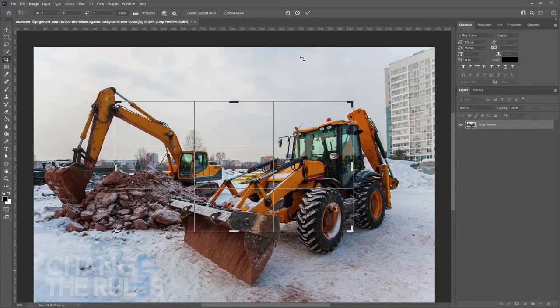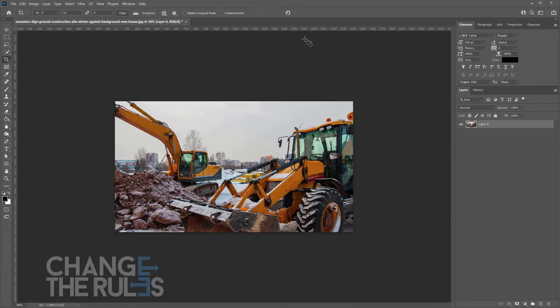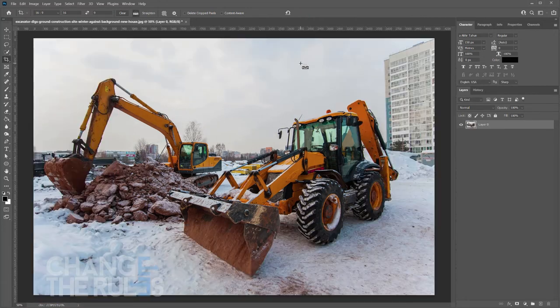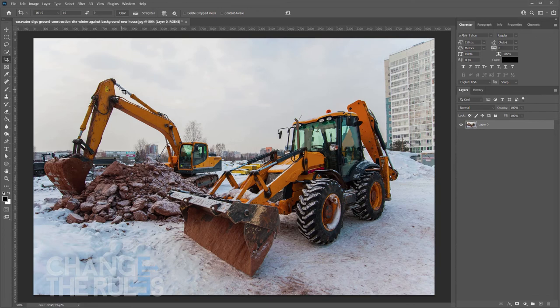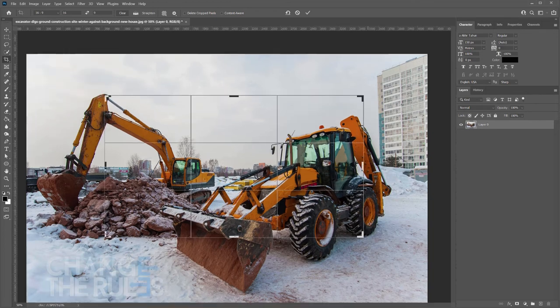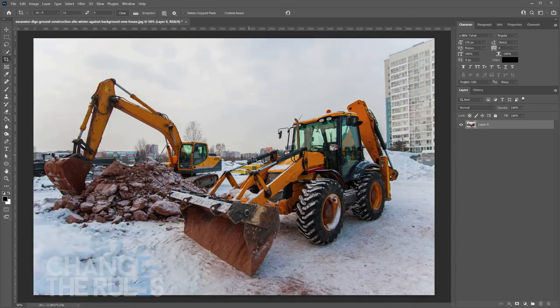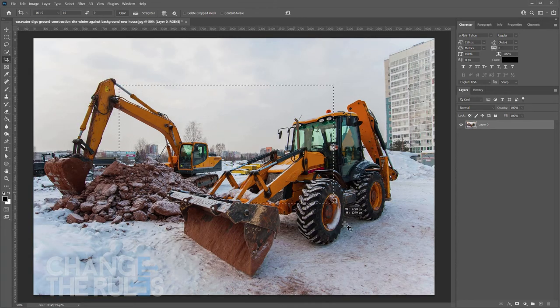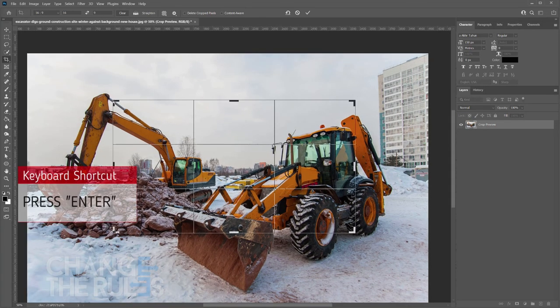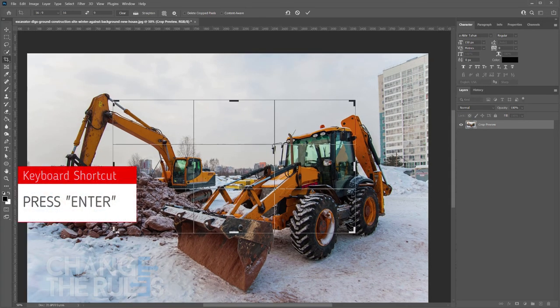Once you are done, you may simply click the check icon, double click in the middle of your crop area, or by pressing enter on your keyboard.